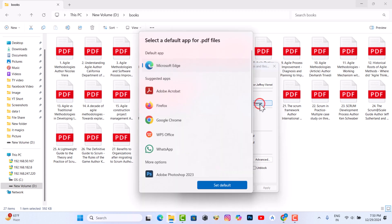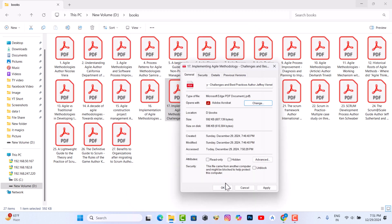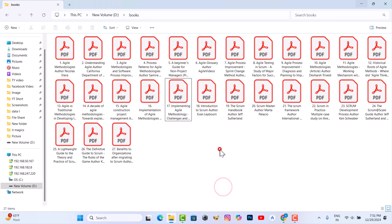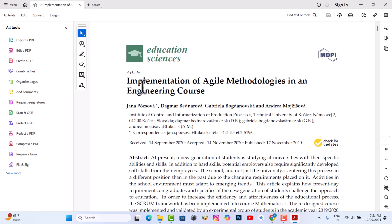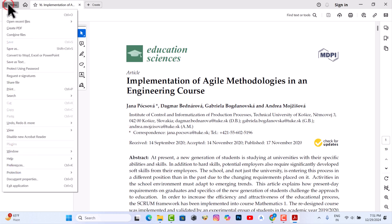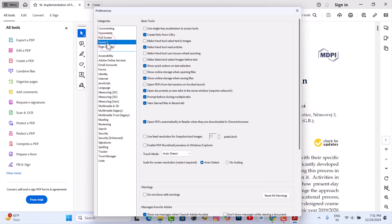Change your application and select Adobe Acrobat. Now open a PDF file, then go to the menu, then Preferences, then the General tab. Now select 'Enable PDF thumbnail preview in Windows Explorer'.